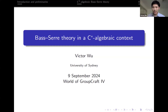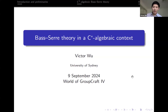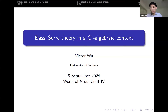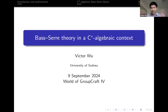I won't be assuming any knowledge about C*-algebras, so don't worry. In a moment I'll explain what they are. But I won't really be doing anything technical with them in this talk, so you can get by just thinking of them as algebras plus some extra structure.